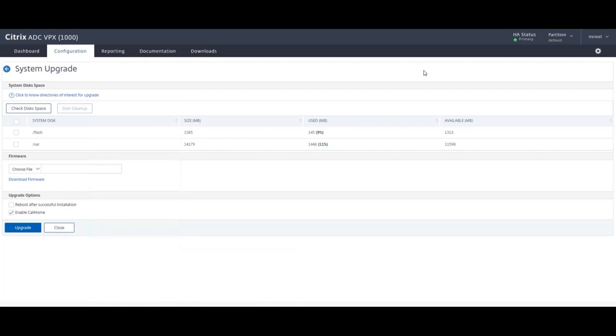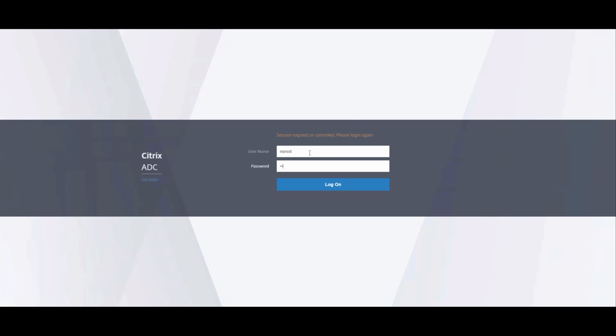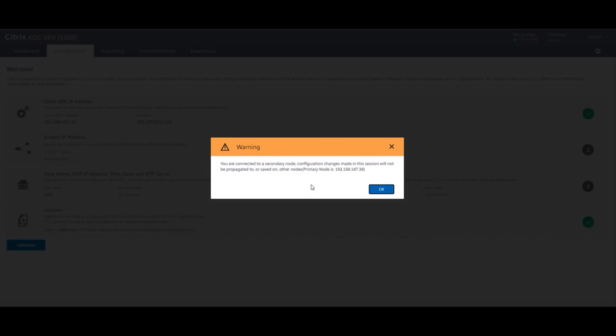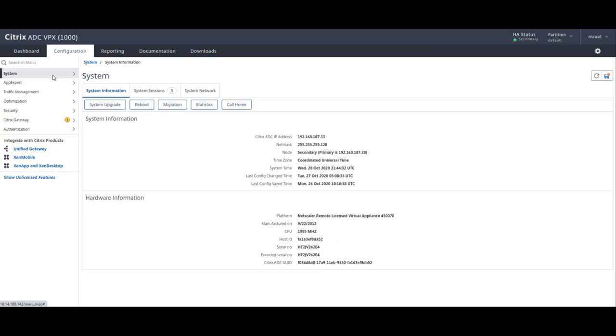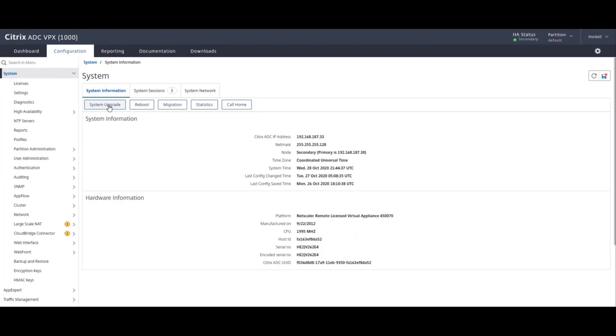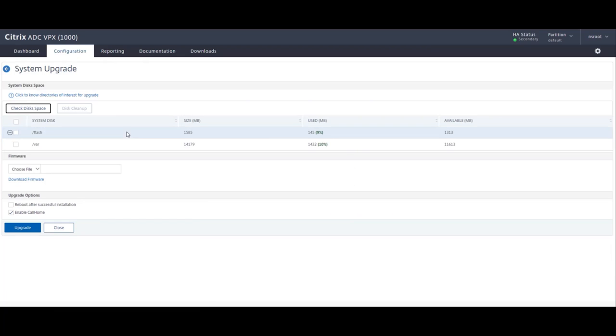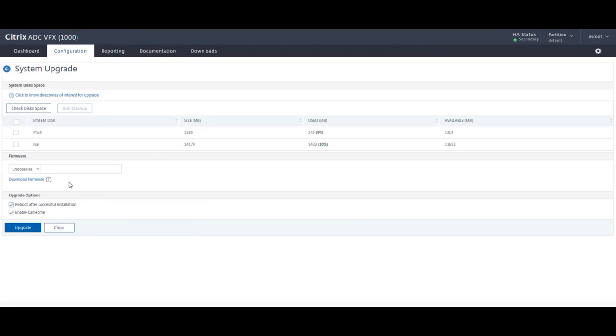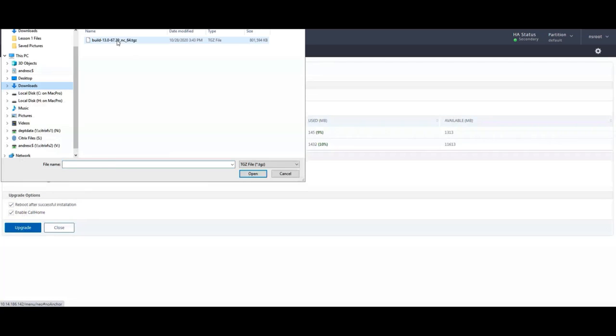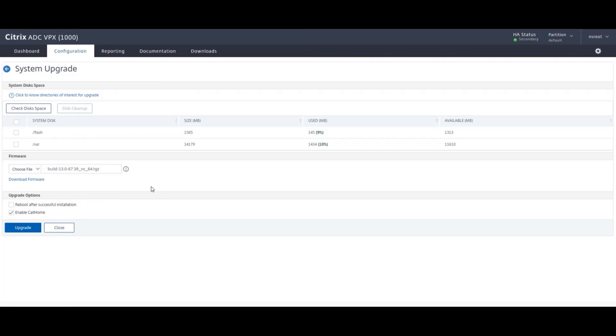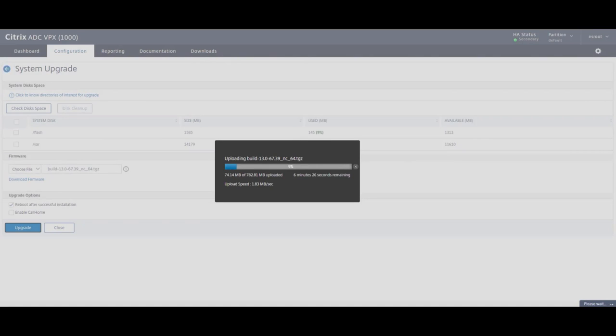Okay, so log in using our credentials. Here we get the confirmation that we're logging in to the secondary unit. And we're going to go to system, system upgrade and choose files since we already downloaded the firmware. I'm going to go to the local directory where I put it in my downloads. Click open. I want the reboot to happen automatically and then hit upgrade. This essentially starts the upgrade process. And the first thing it's going to do is upload that firmware file onto the Citrix ADC.